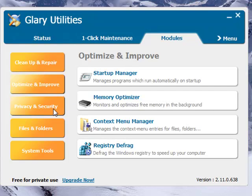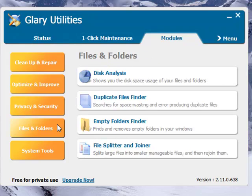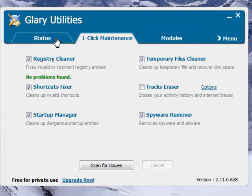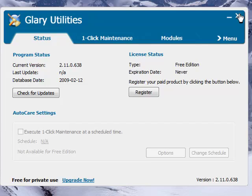And the Registry Defrag which defrags and compacts your registry and makes it smaller, thus making your computer faster. Under Privacy and Security we have some other tools and same as Files and Folders and System Tools. So be sure to just check out the tools and use the software because it will definitely help make your computer faster.